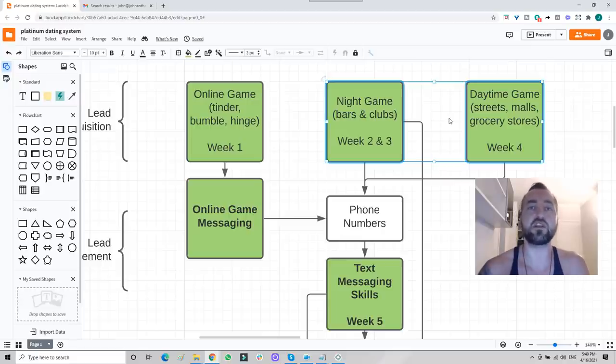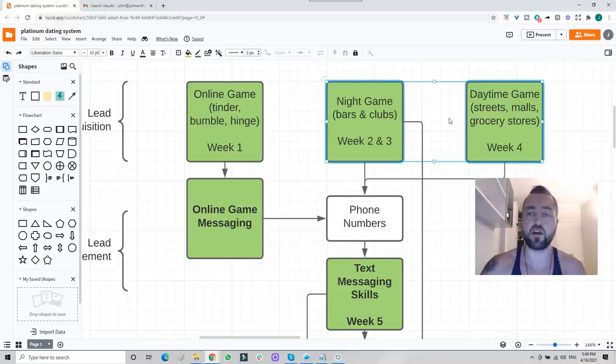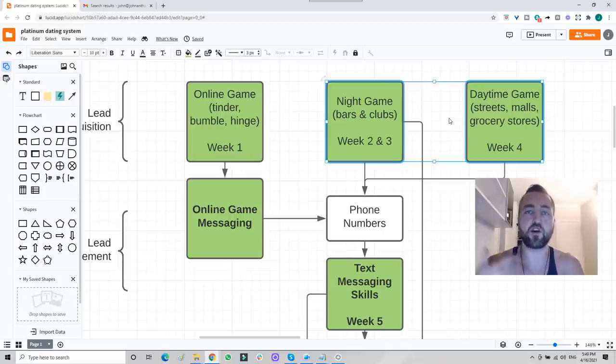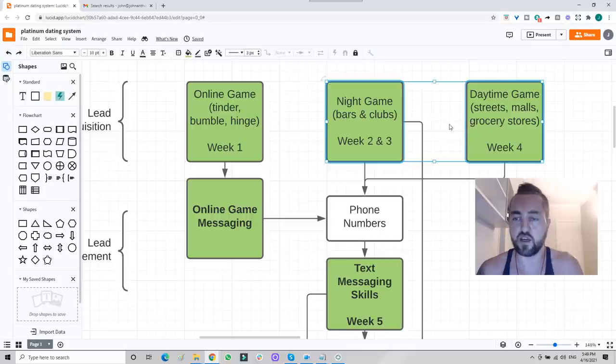The day game system builds largely on top of the night game system. There's just minor adaptations for the day game environment. Most notably, the girl will be busy a lot of the time. If she's busy, I show how to compress the interaction, set up a date for later. If she's available, I show how to take her home right then and there or how to go on a date and then take her home.